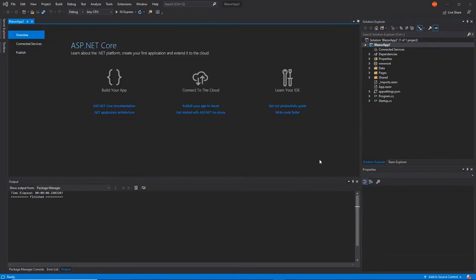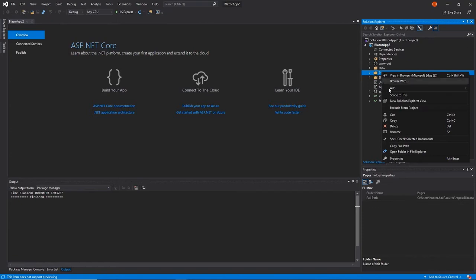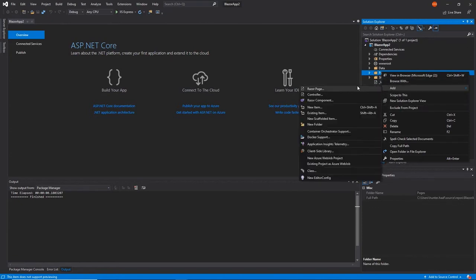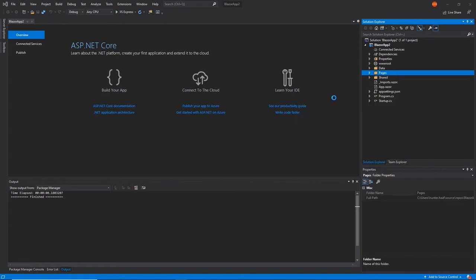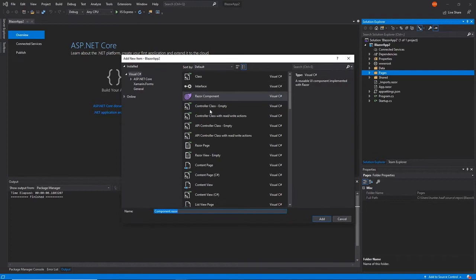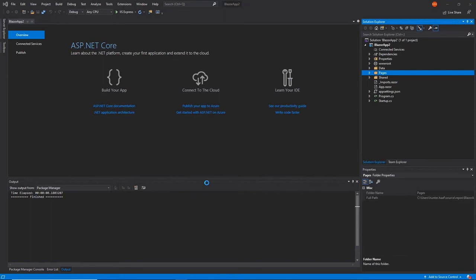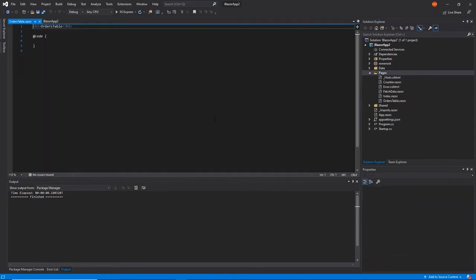Next, right-click on the Pages folder, click Add, and select Razor Component to add a new Razor component to your project. Provide an appropriate name to the new file you've just created. Then, add the required using statements to initialize and use the FlexGrid control.